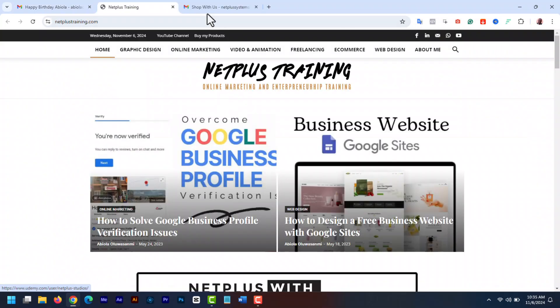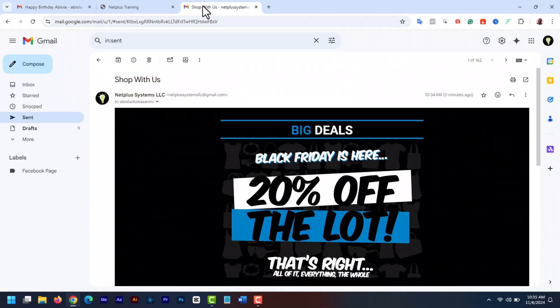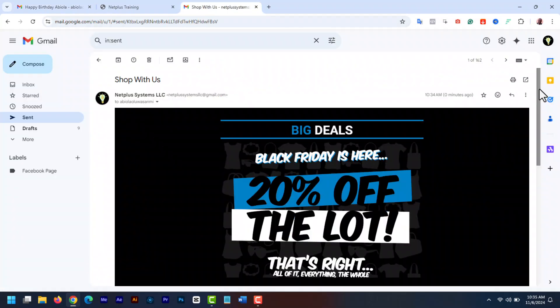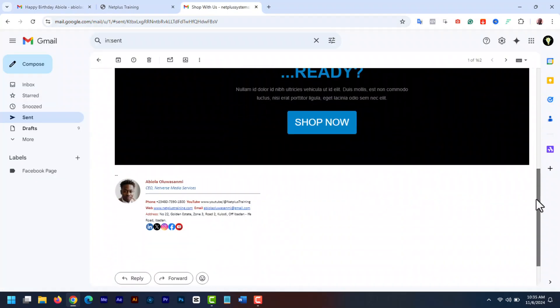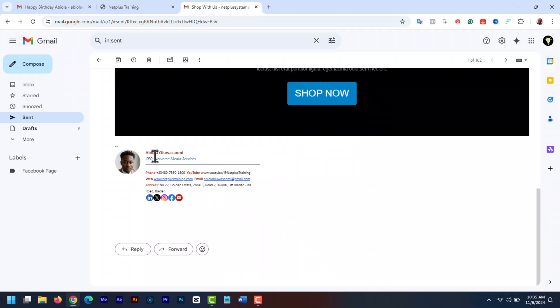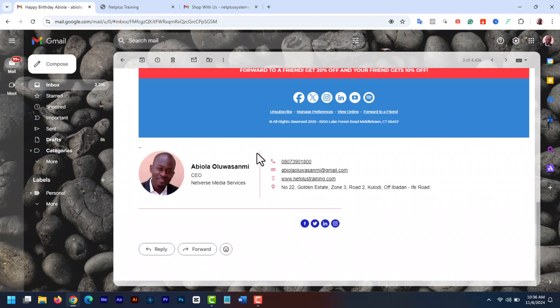With that, you can get traffic to your website, get leads, and more potential clients get to learn more about your business. They also think you are professional and reliable since you have such an email signature.